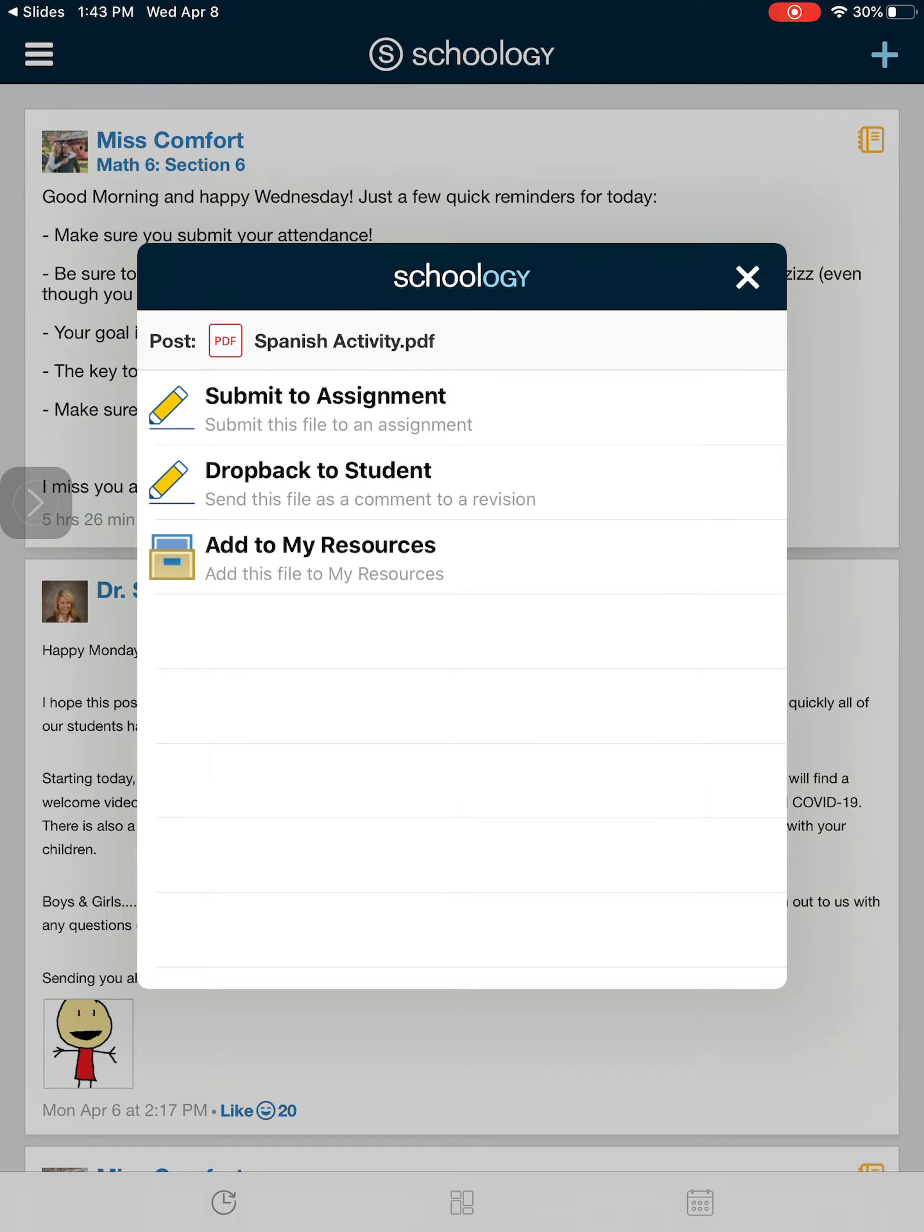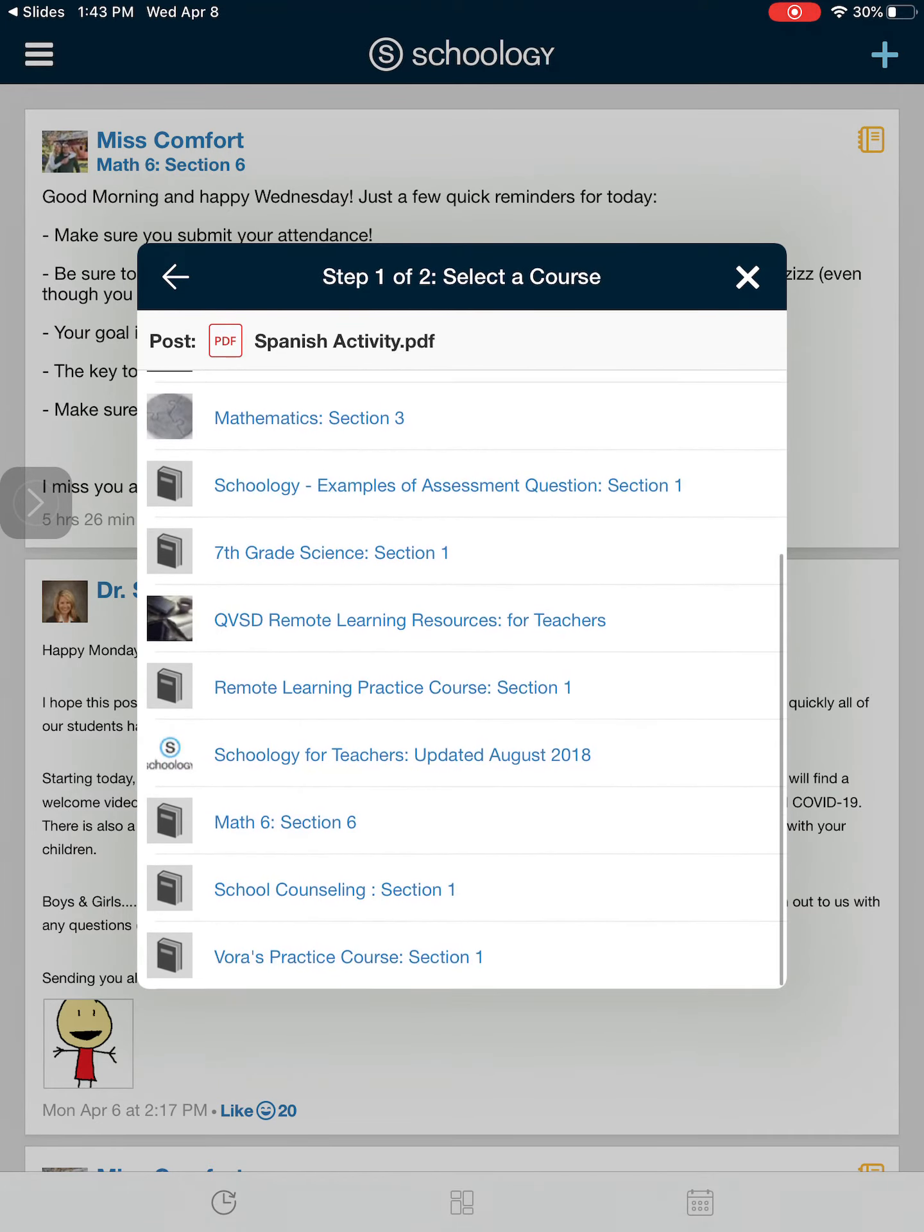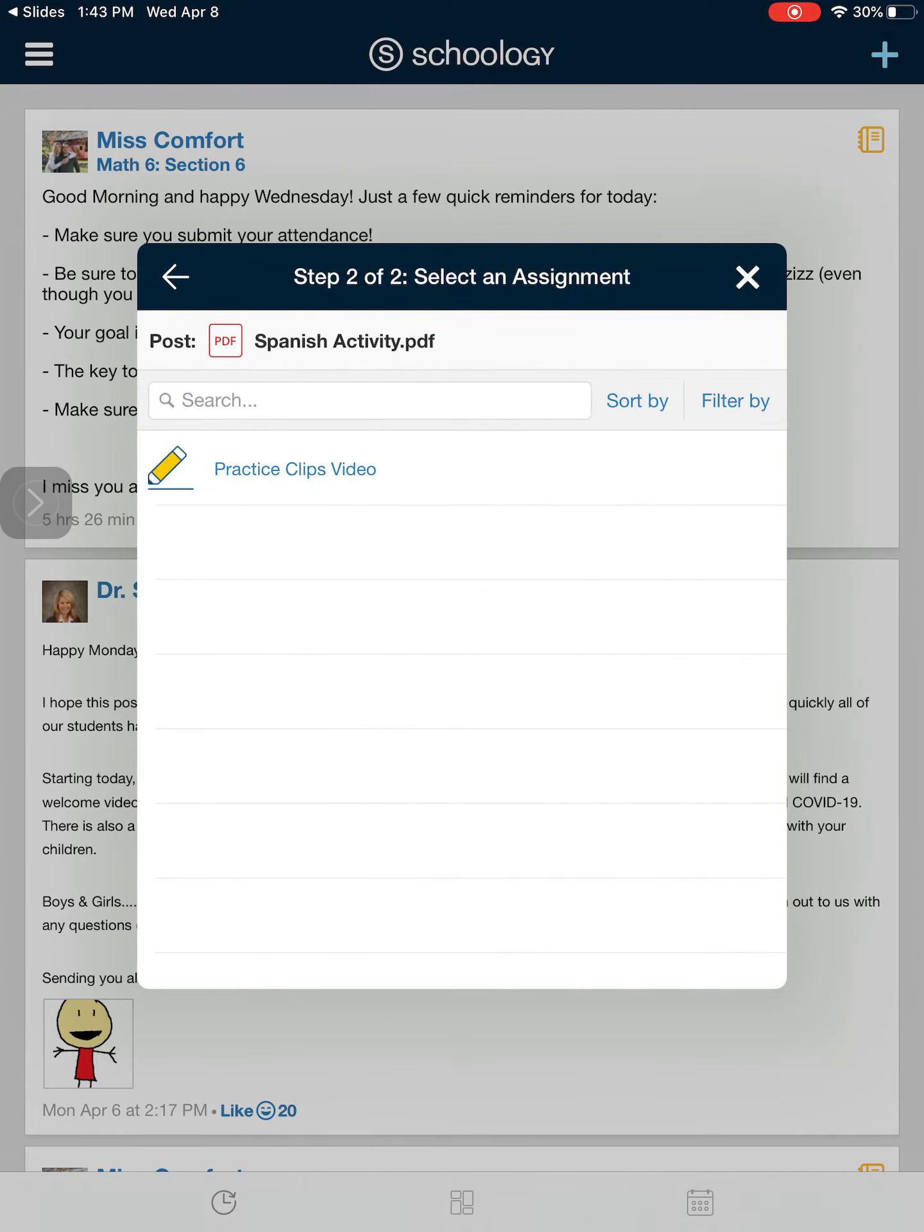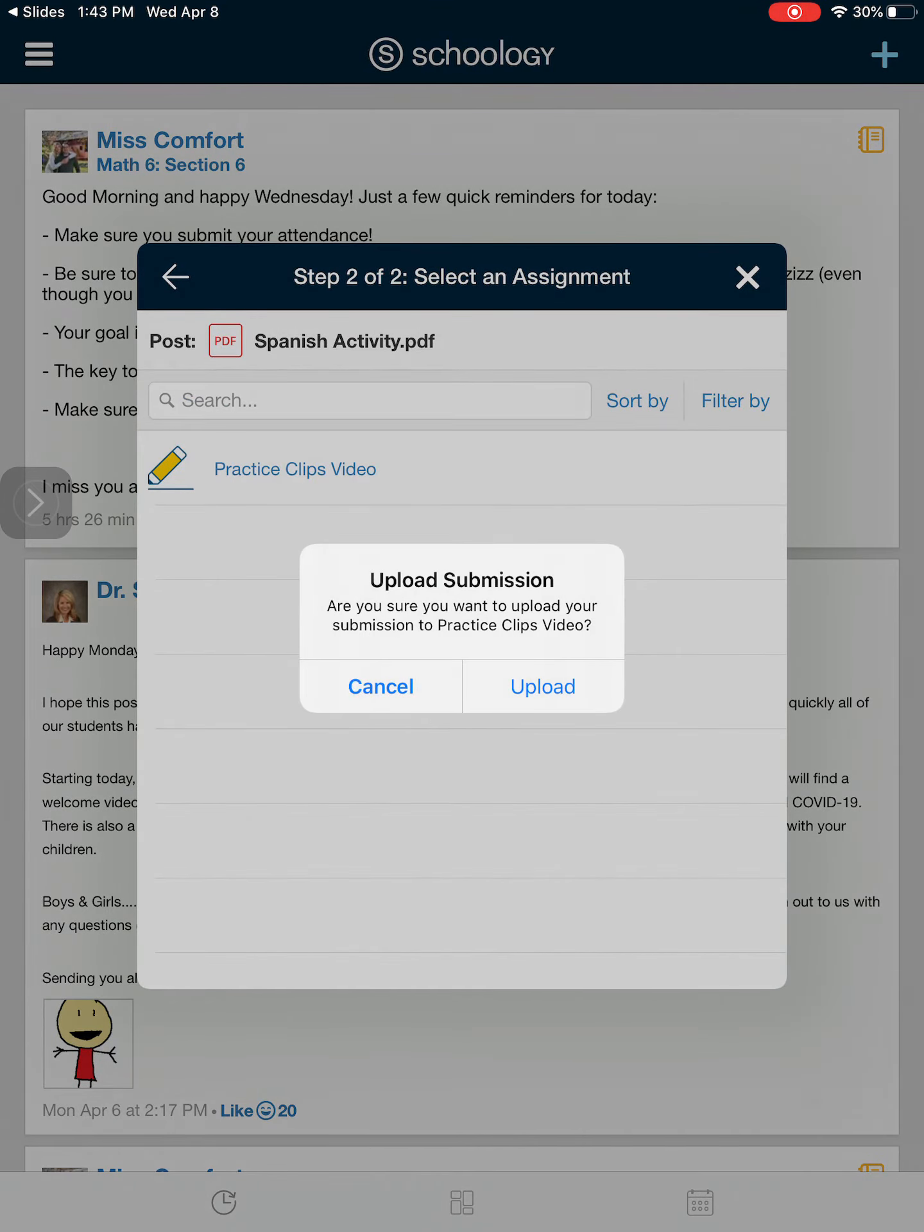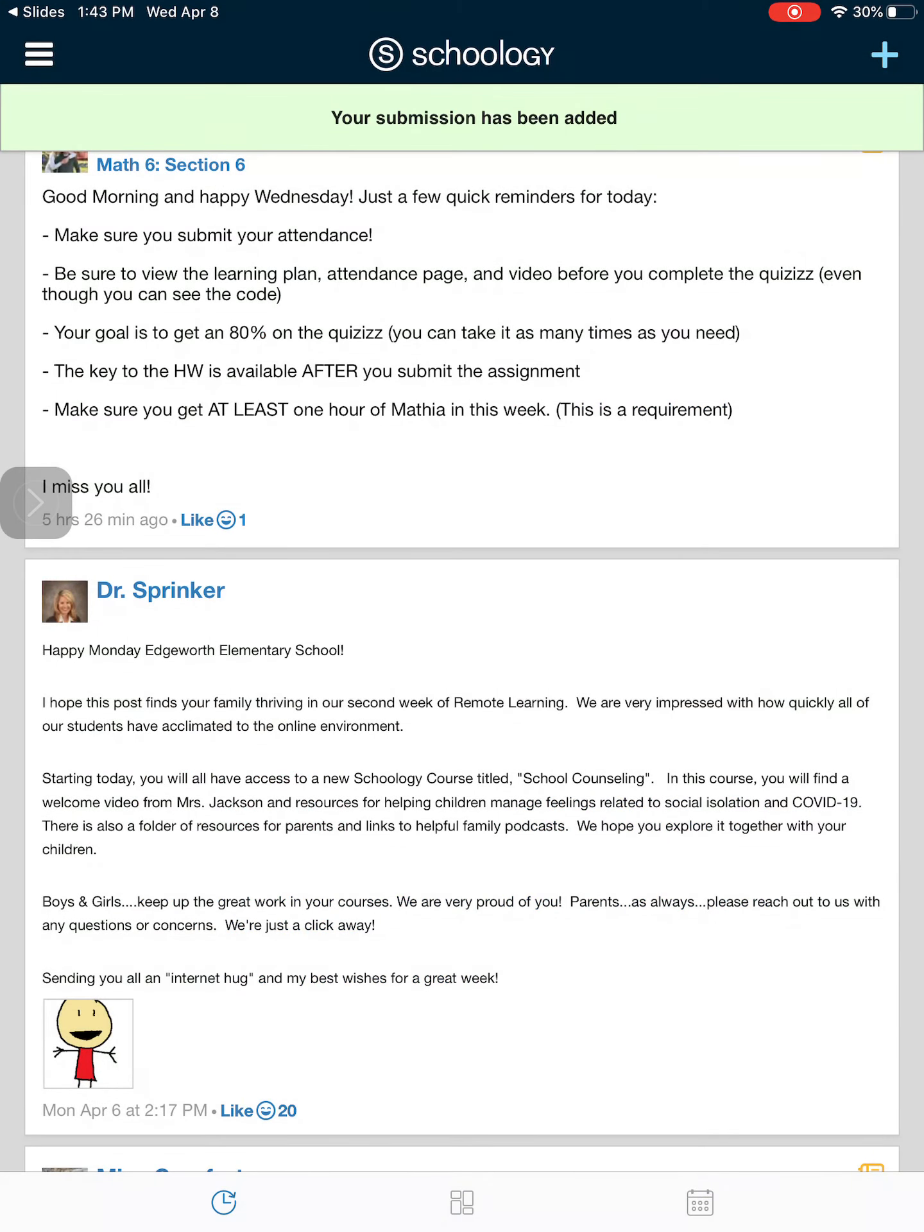From here I'm going to click on submit to assignment, find the class I want to send this to, then open up the assignment and hit upload.